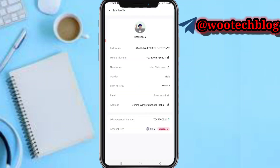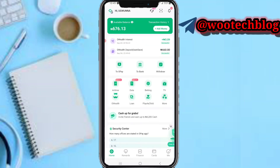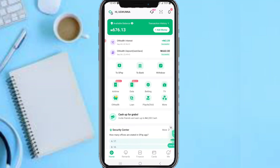At the top of your screen you can see your profile — your full name, mobile number, nickname, date of birth, and more. You can proceed to edit all of this if you prefer, and also upgrade your account here for higher limits, so you can receive more money, transfer more money, and hold more money in your account.